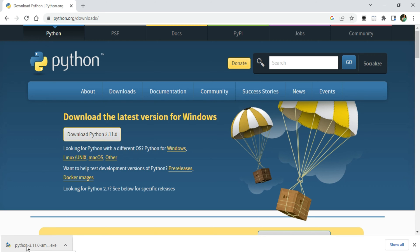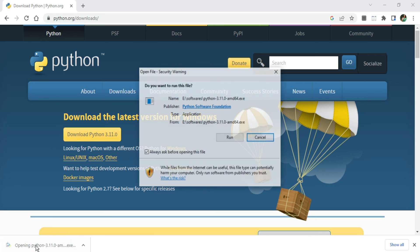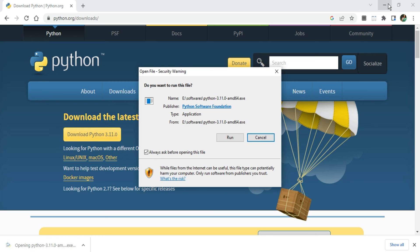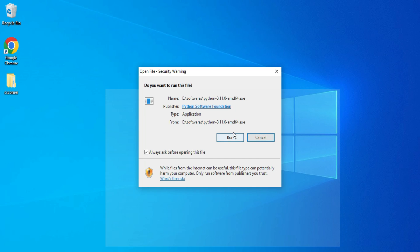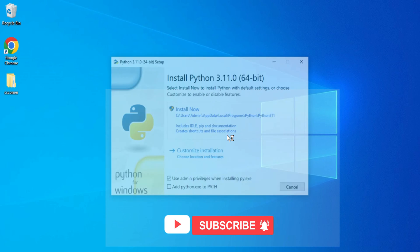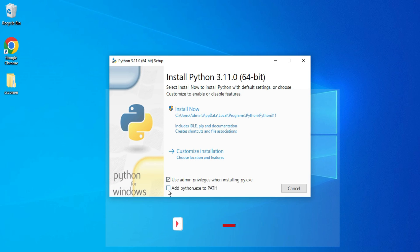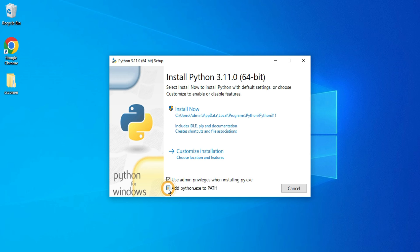My download is done. Now I'm going to click on the executable to start my installation. I'm going to select Run. Here I'm going to check mark on this 'Add python.exe to PATH' so it will add the Python path to my environmental variable path.